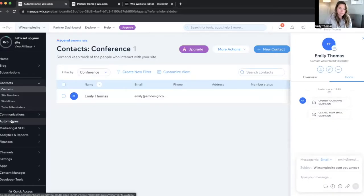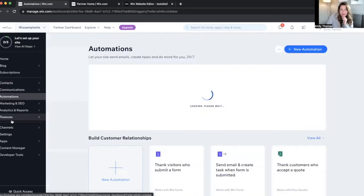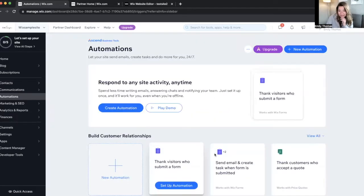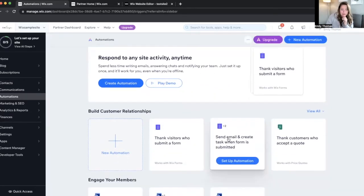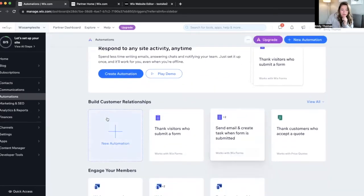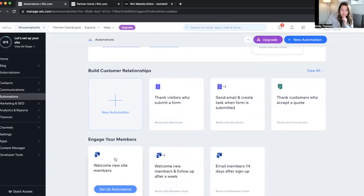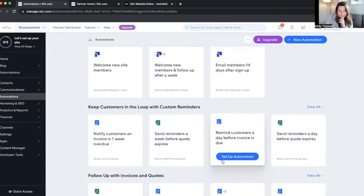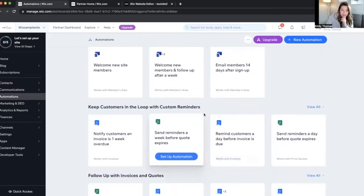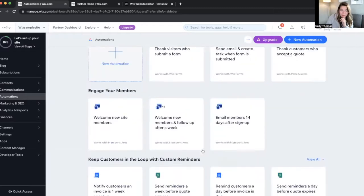So head on over to automations and I'll give you a little overview of what these are. So new automation. Some of these are already set up and some of them are just samples that you can set up.